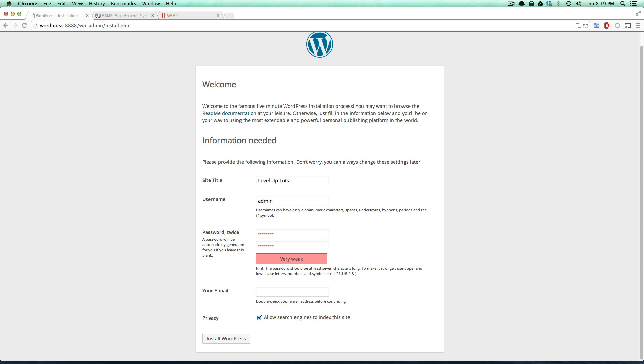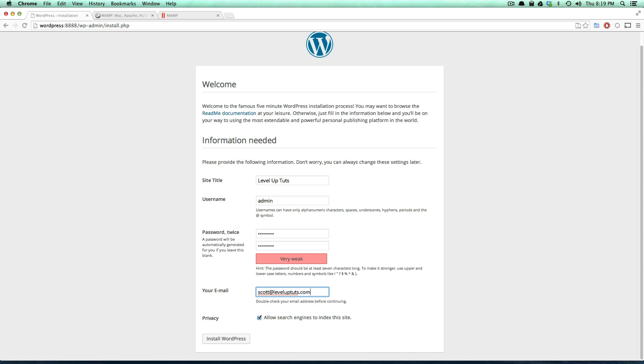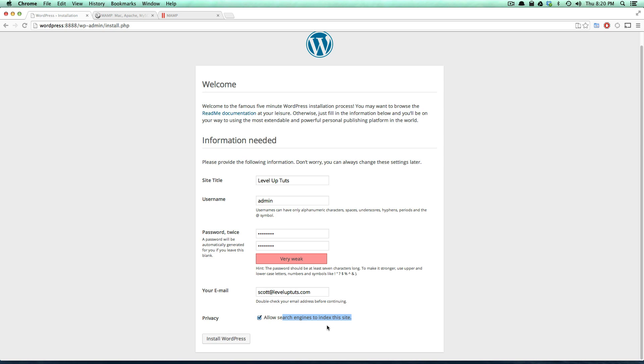My email is just scott@leveluptuts.com. Allow search engines to index the site. Now this site's never going online, but if it were, we would want search engines to index this site because otherwise they're not going to get that information to correctly list the site and rank it correctly. So you're going to want to go ahead and have search engines be able to index and look through your site. So let's click install WordPress.